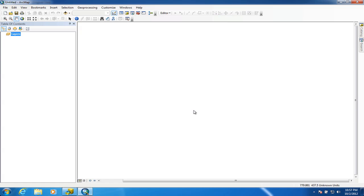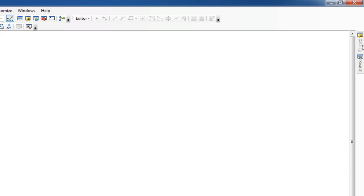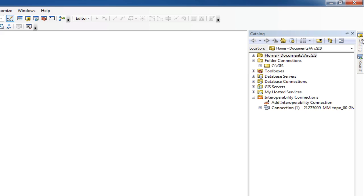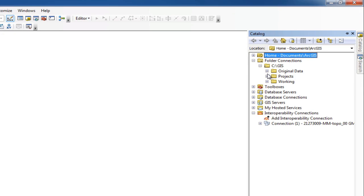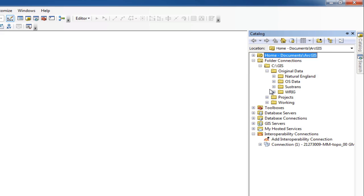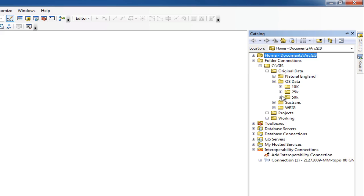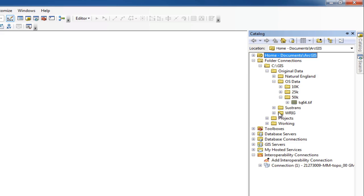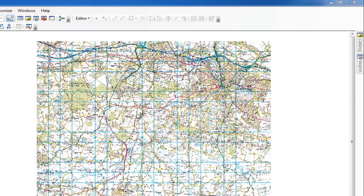There are several ways to get data into ArcMap. One of the quickest ways is to use the catalog panel on the right-hand side — click on it and it will pop out. We can see the folder connections we created earlier. We can drill down into original data, then OS data, and pull up the 1 to 50 map tile. I can simply left-click and drag it into the window and it will appear.